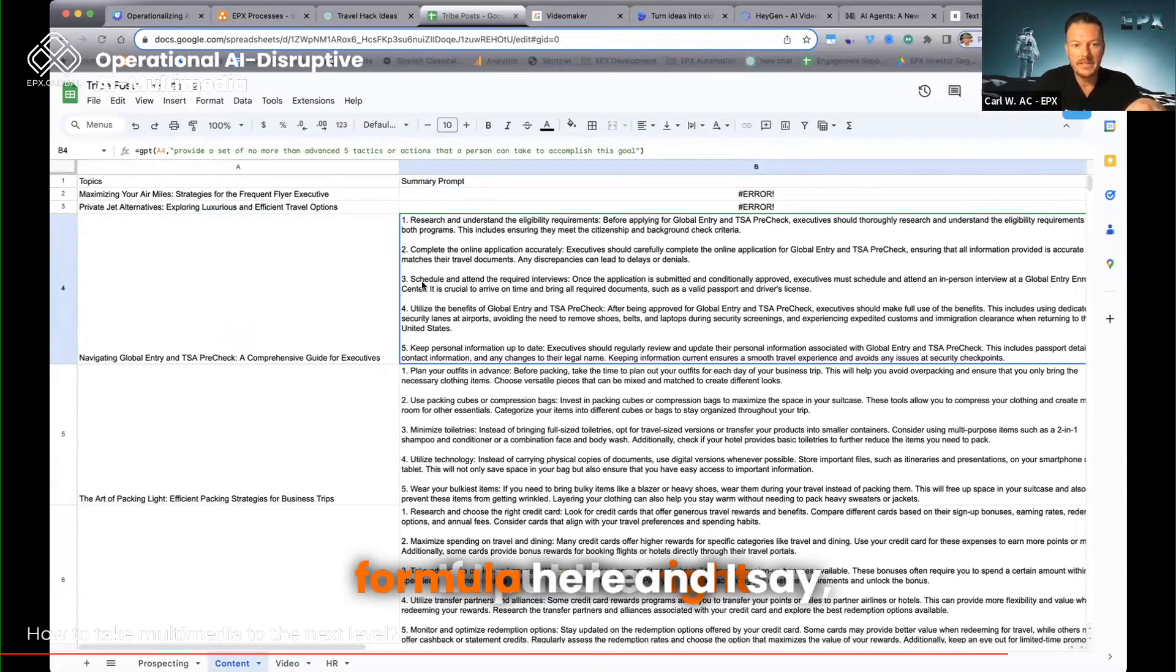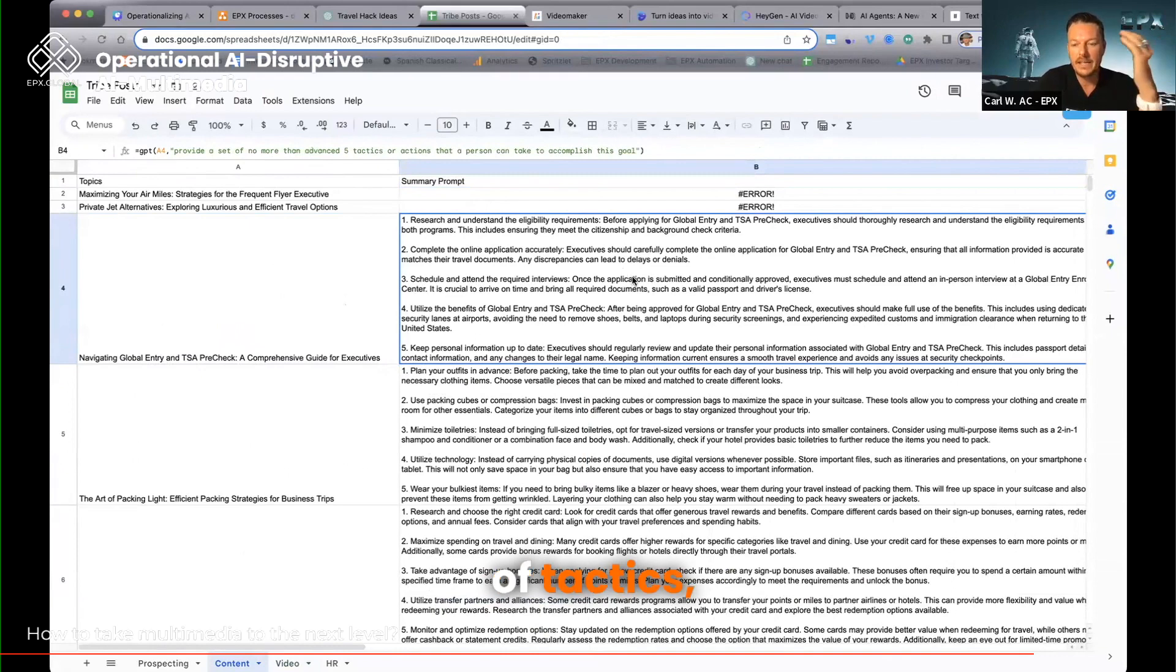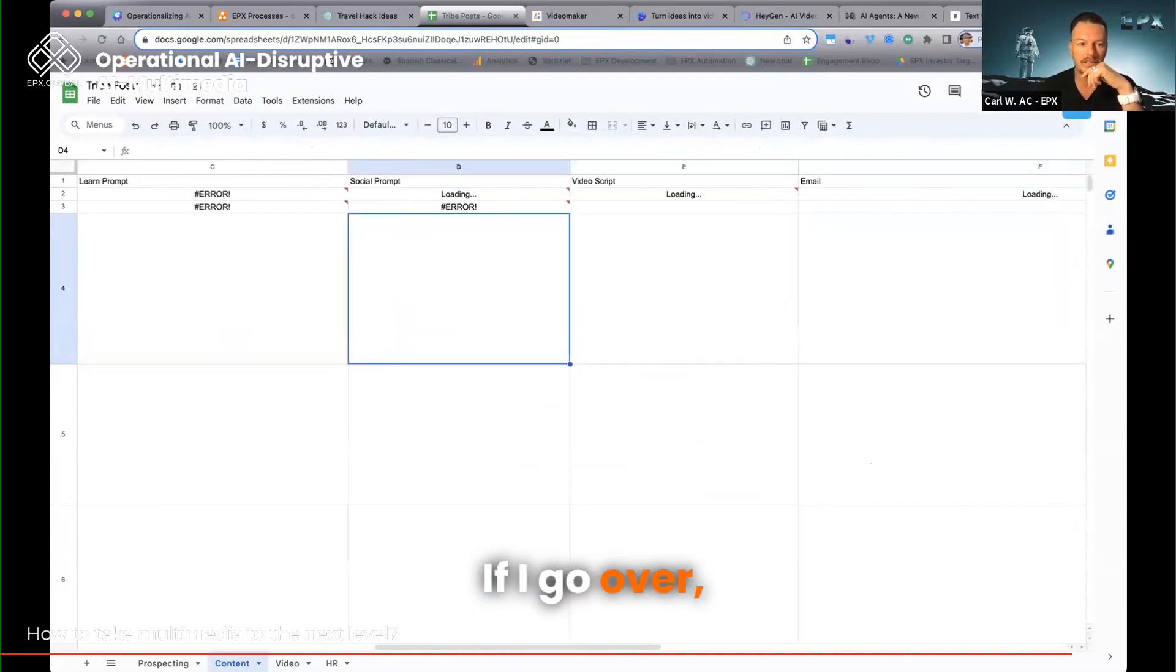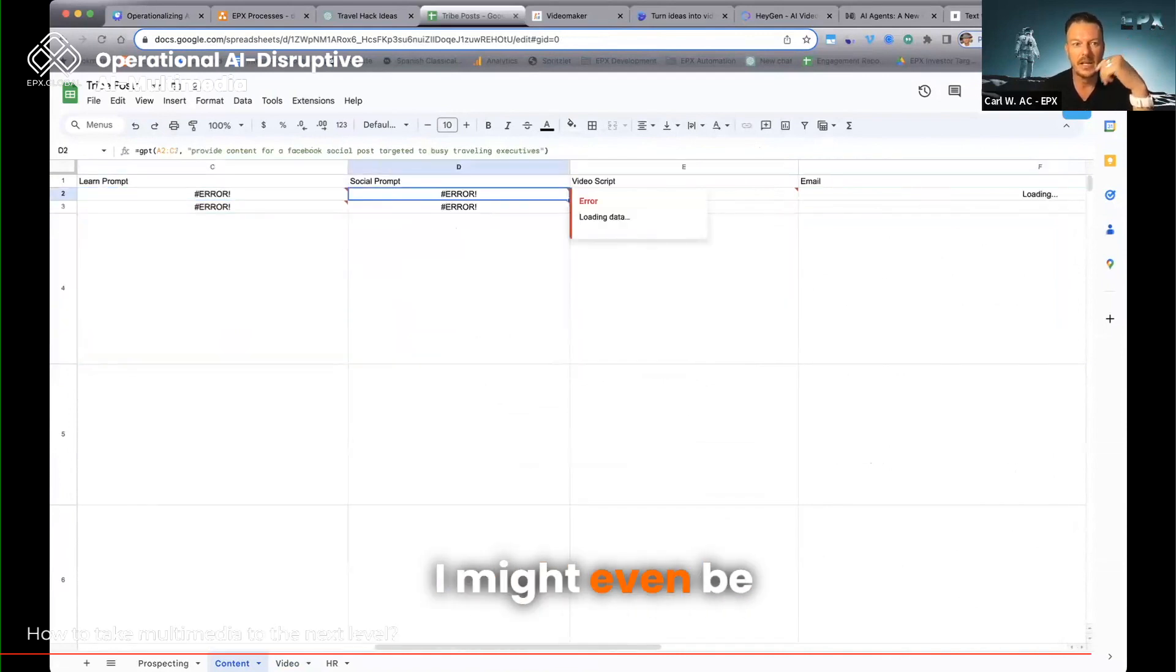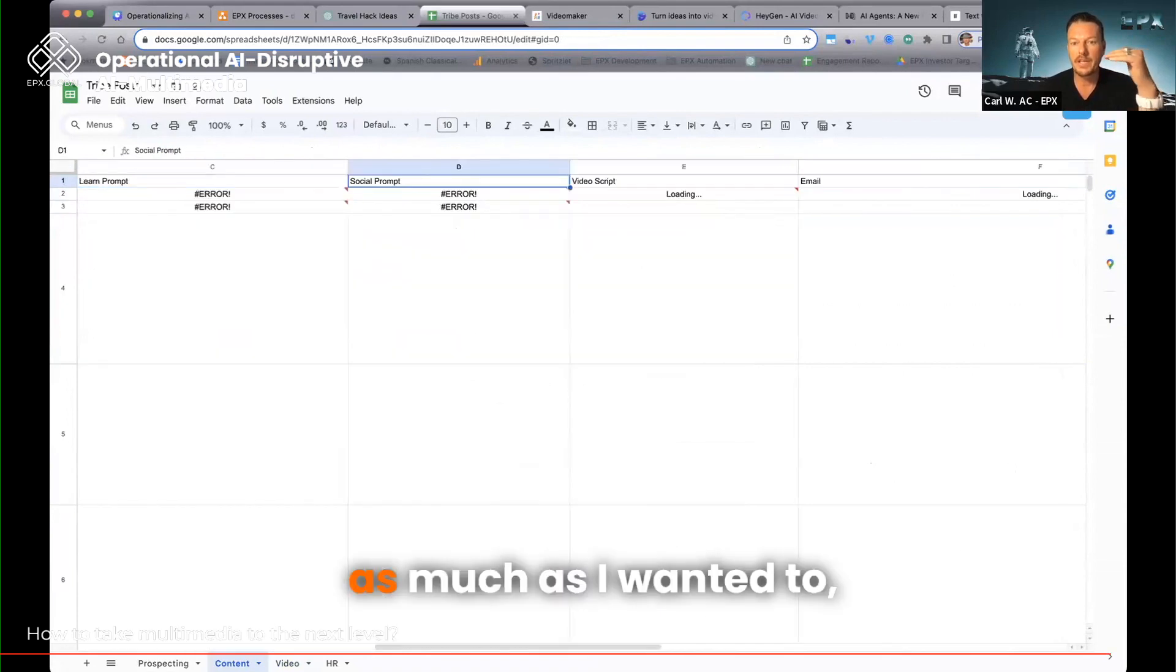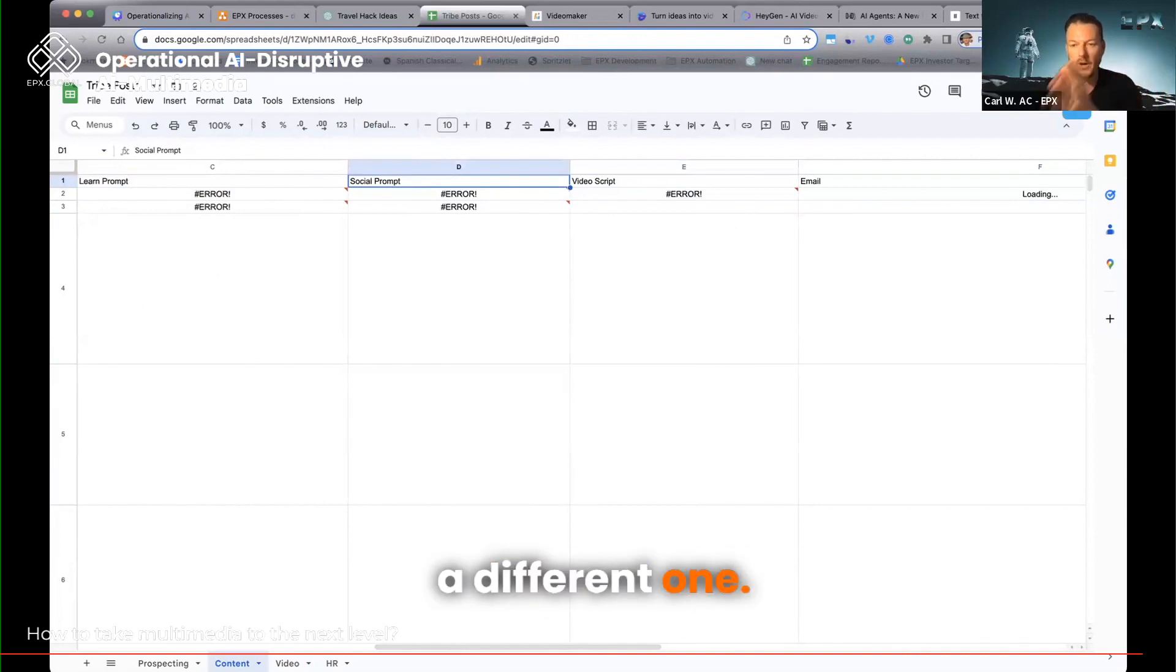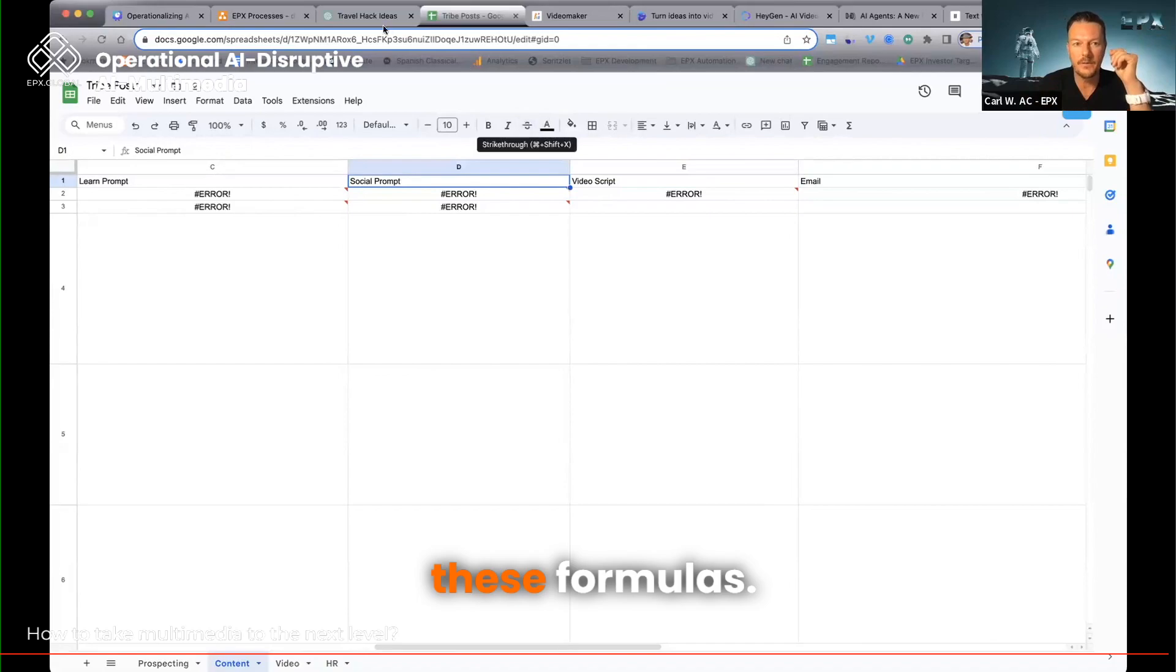And so here's the list. If I put the right formula here and I say, hey, look at that title and now give me a couple of tactics, right? Then I can drag and drop this. And all of a sudden I have a summary of all these things. If I go over—I guess this is going to take a second to load—but the point is, I was basically summarizing as much as I wanted to. I could have a video script coming off of this, a social prompt that would be for LinkedIn, a different one. All these things are built by dragging and dropping these formulas.